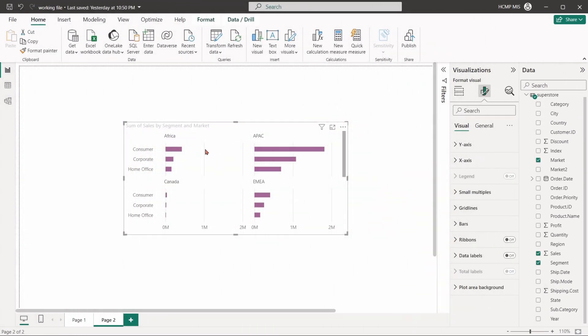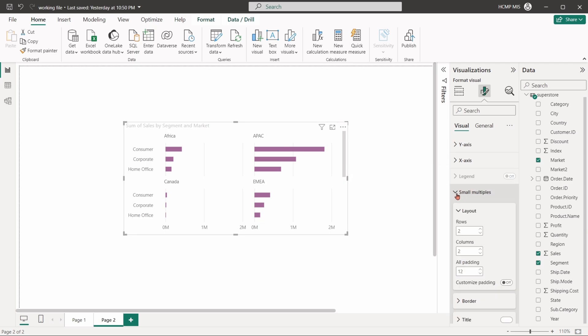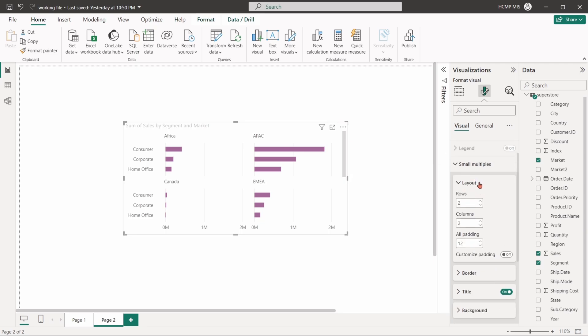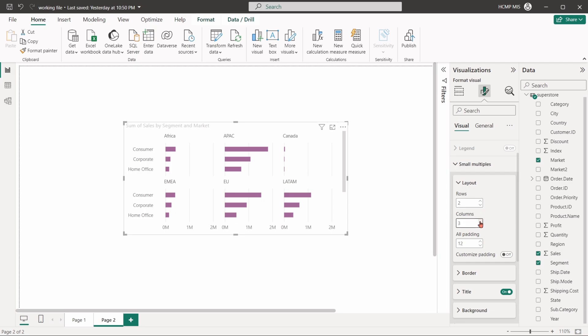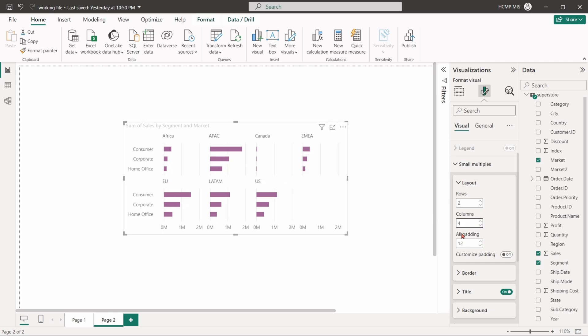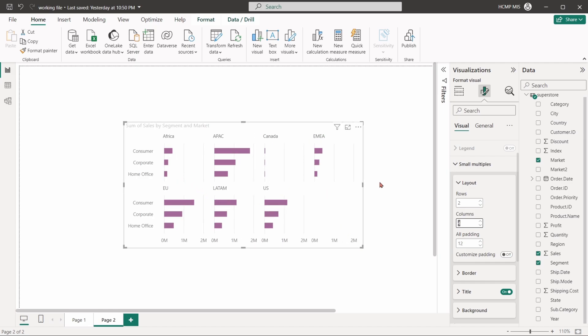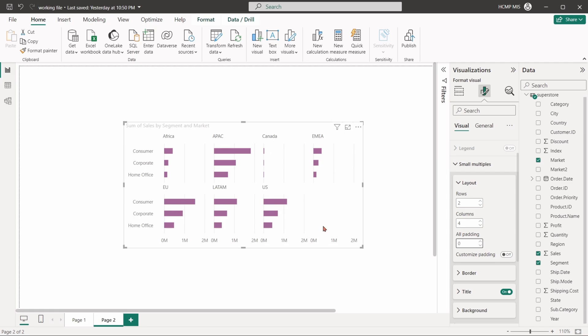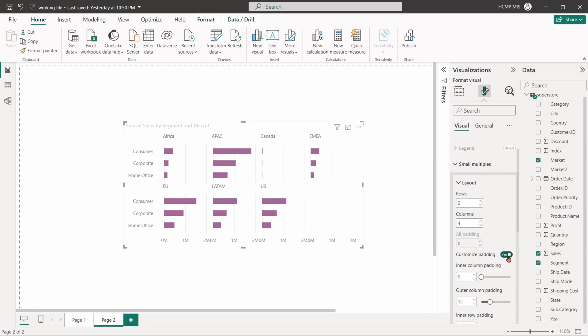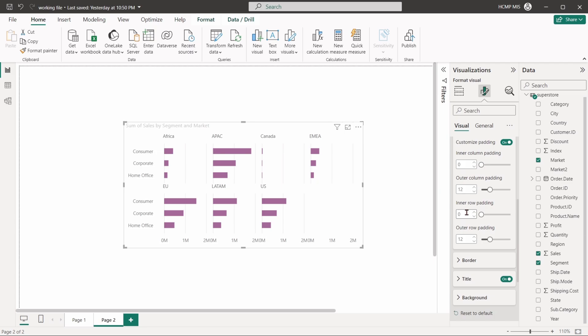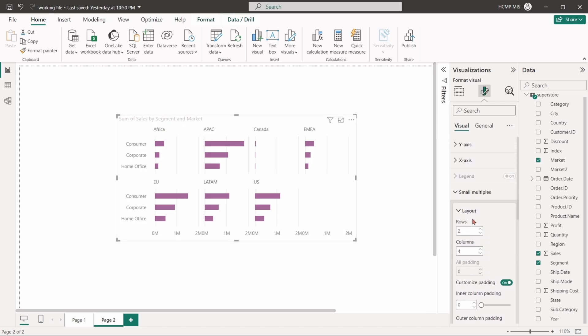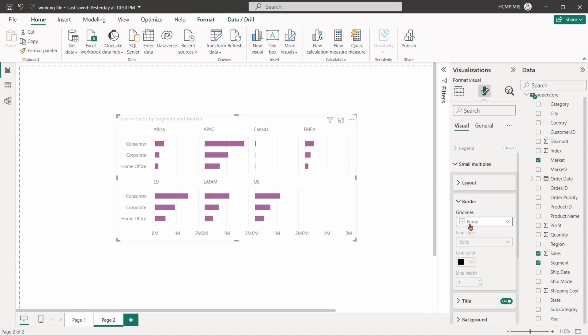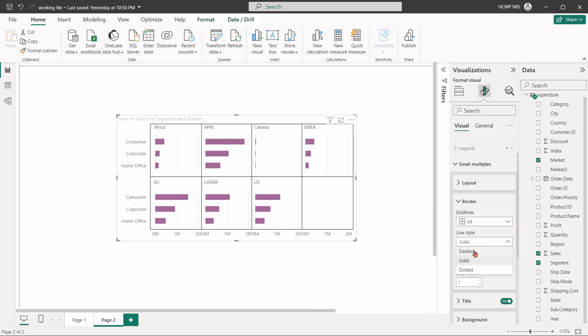If our chart has small multiples feature, it enables creating multiple instances of the same chart, split by a category, to compare across those categories. From the small multiple section, we can set the layout of the visual. We can specify the rows and columns of the visual grid. We can also change the grid style, the grid line color, and the grid width.